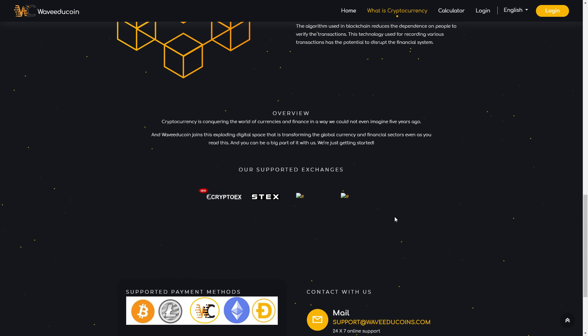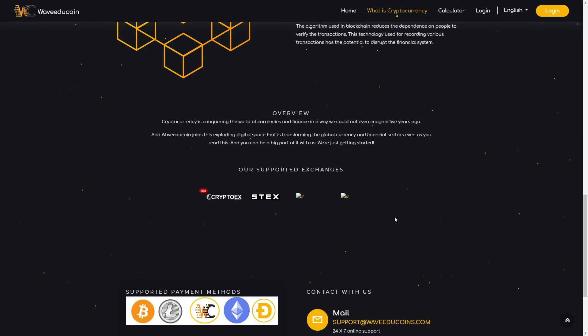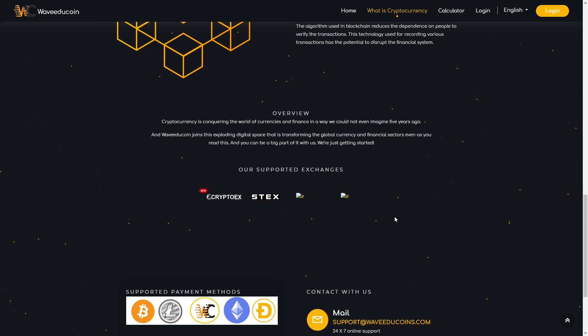And WaveEduCoin joins the exploding digital space that is transforming the global currency and financial sectors even as you read this, and you can be a big part of it with us. We're just getting started. Supported exchanges: you can see here CryptoXTax and other two.